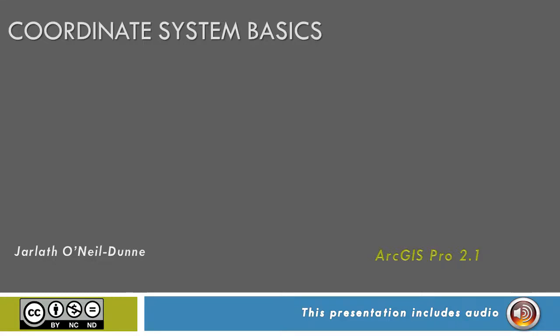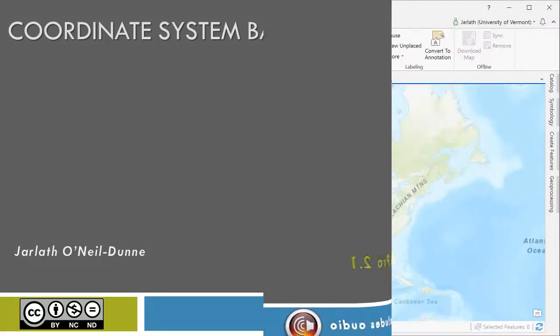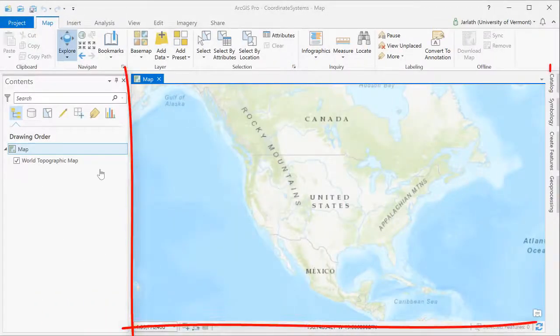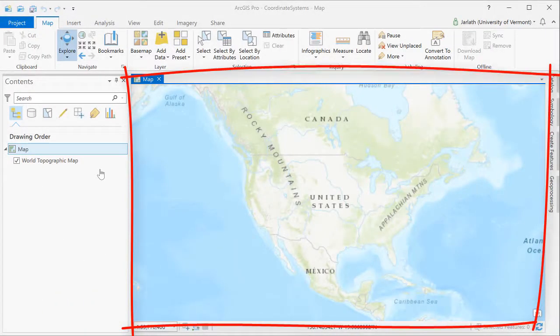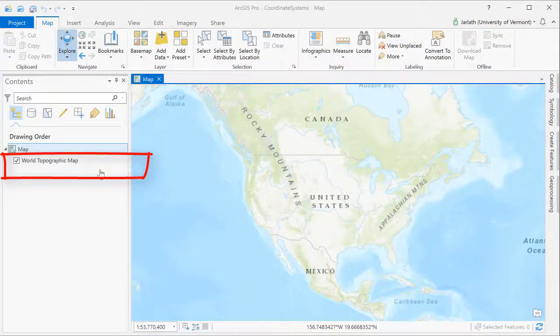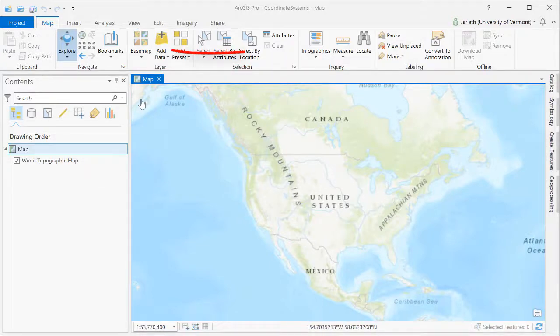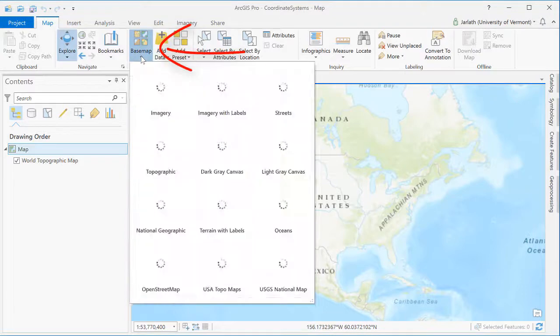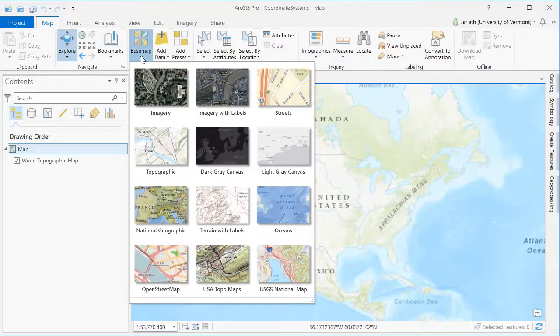This video will provide you with the basics of working with coordinate systems for vector geospatial data within ArcGIS Pro. I've created a new ArcGIS Pro project using the map template. By default, the world topographic map was selected as the base map, but at any time I can go in and change the base map using the menu options from above.